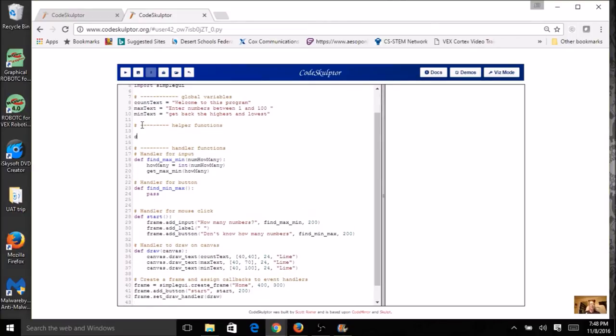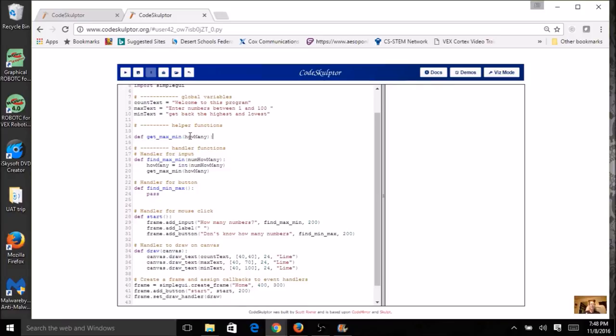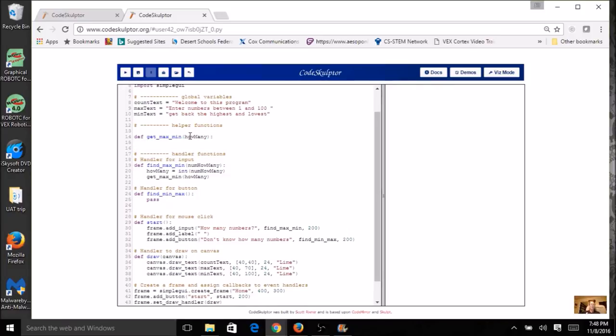And I need to define getMaxMin. And remember, since it had an argument here, it's going to have a parameter here and a colon for the definition.